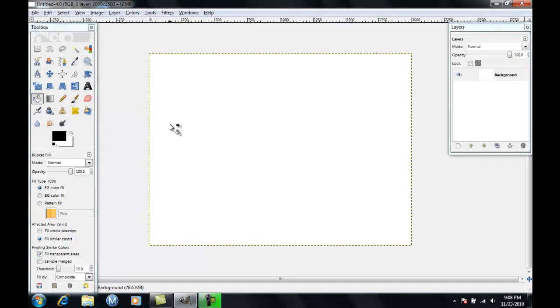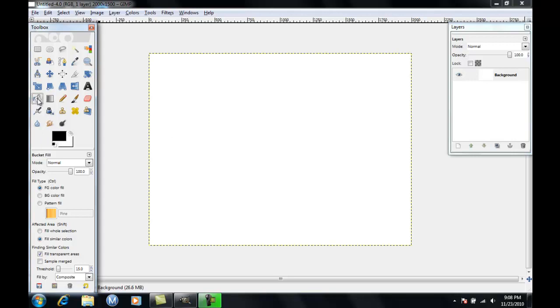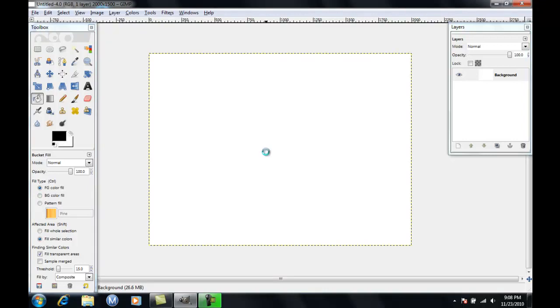And then you want to change the actual picture of it to anything but white, so you're going to click on your bucket fill tool, make sure the color is black. For me I'm using black, you can use whatever color. Fill it in.